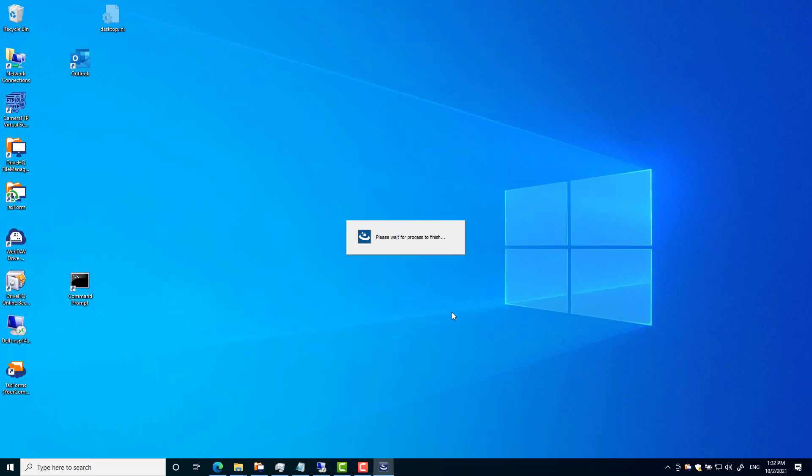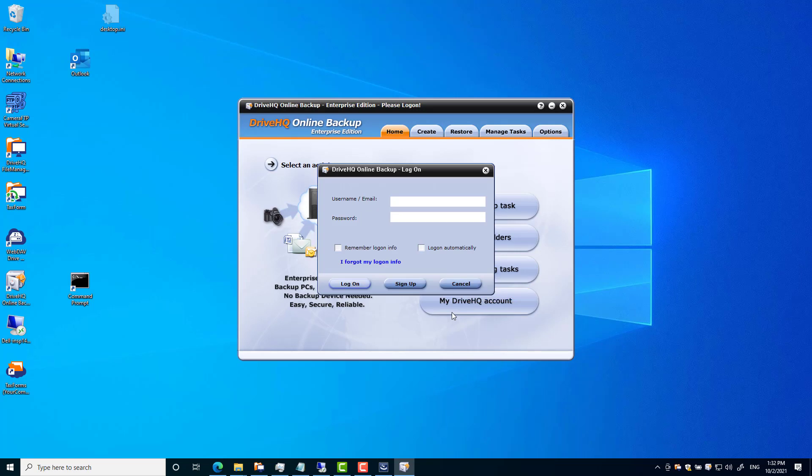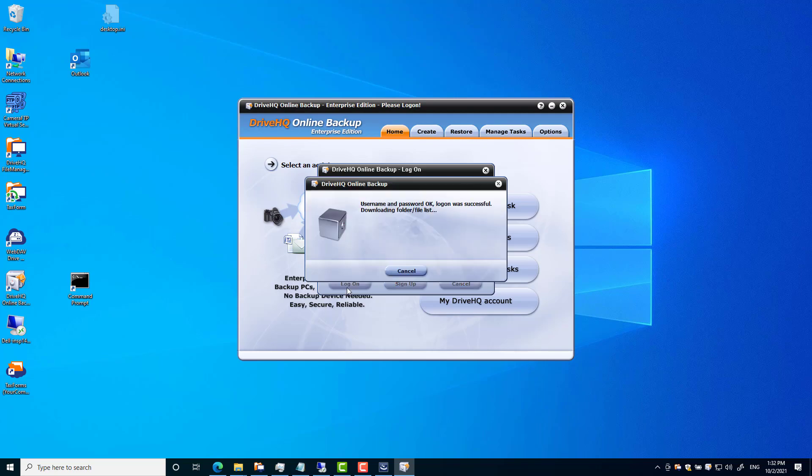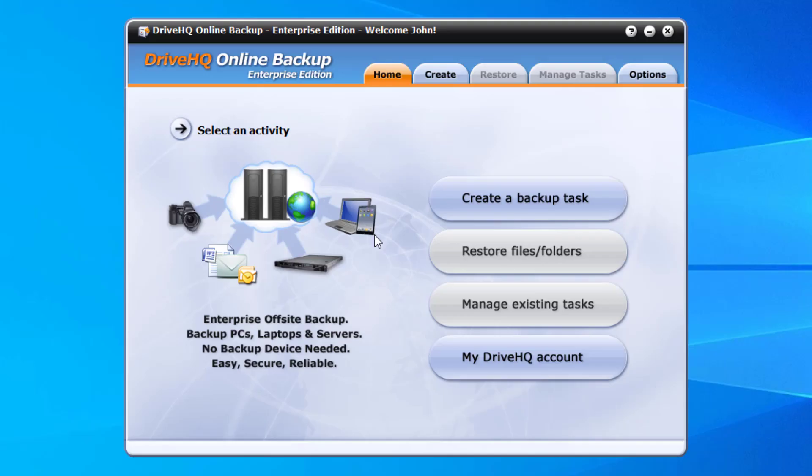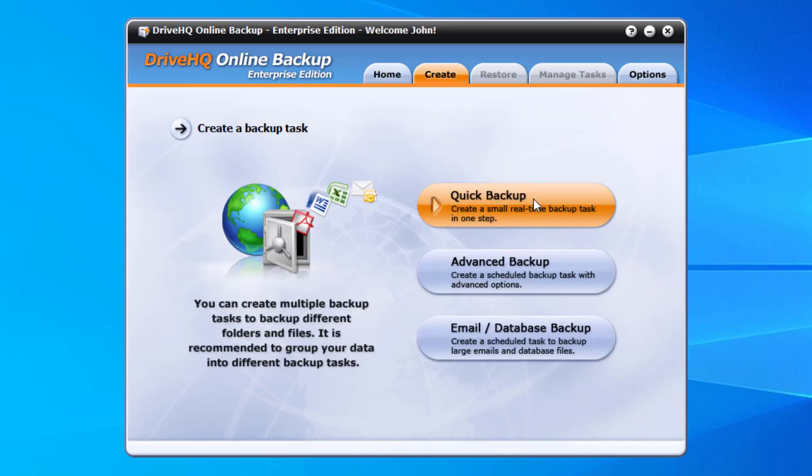After installation, launch it and then log into the software. It will display the application's main window with four buttons. Click create a backup task. It will display the create window. There are three buttons.